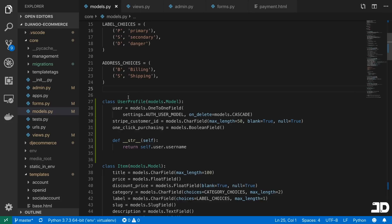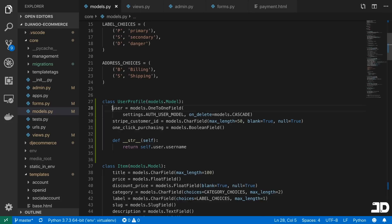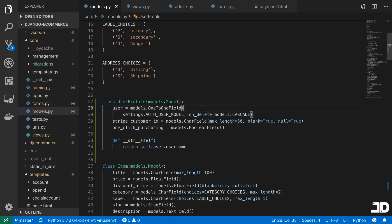So what we've done is added a user profile model, which is basically linked to a user with a one-to-one field. So every user has their own user profile.